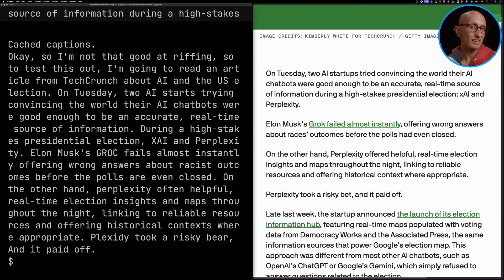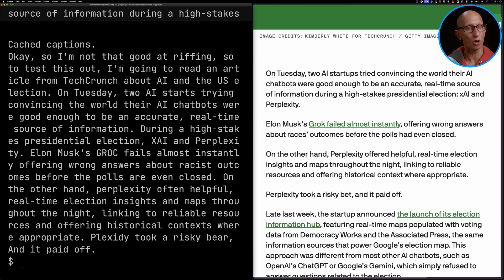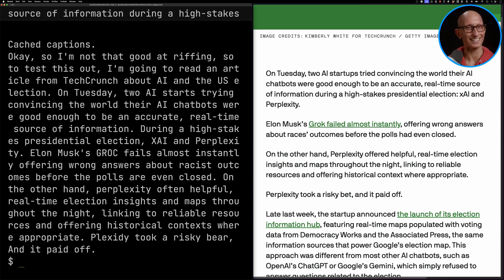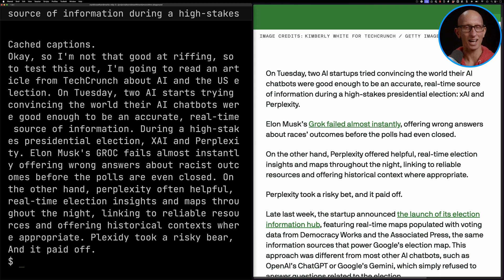I think the live transcription part worked really well — it seems to almost instantaneously translate what I said. I also quite like that its initial transcription of me saying 'high-stakes' was 'haystack', although it got confused when I said 'races' and put 'racist'.